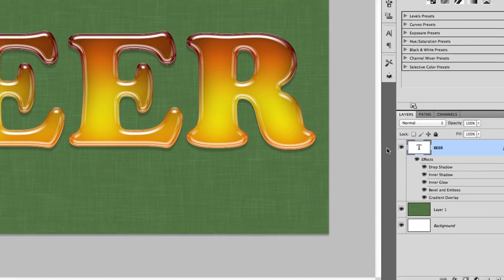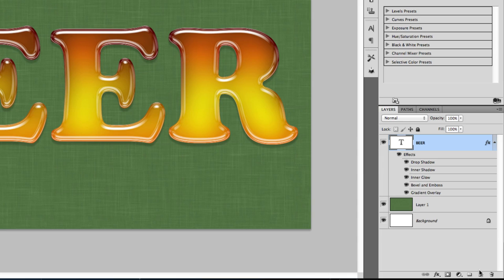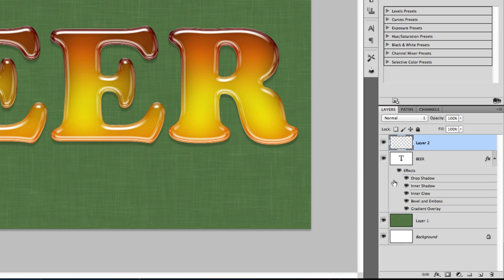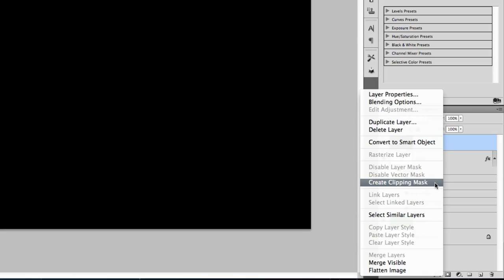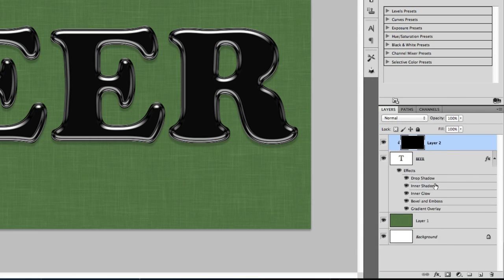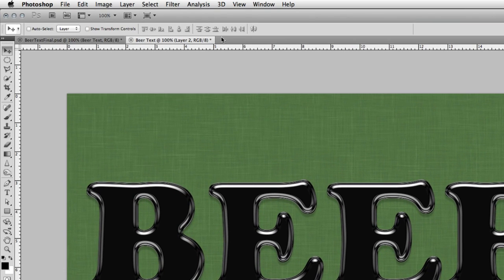The first layer we're going to add will be a bubbly texture. Start by creating a new layer in your layers panel and fill it with black. If black is your foreground color — press D on your keyboard — hold down Option on Mac or Alt on Windows and press Delete or Backspace. Once the layer is created and filled, right-click on the layer in your layers panel and choose Create Clipping Mask. This will put this layer inside our text layer.